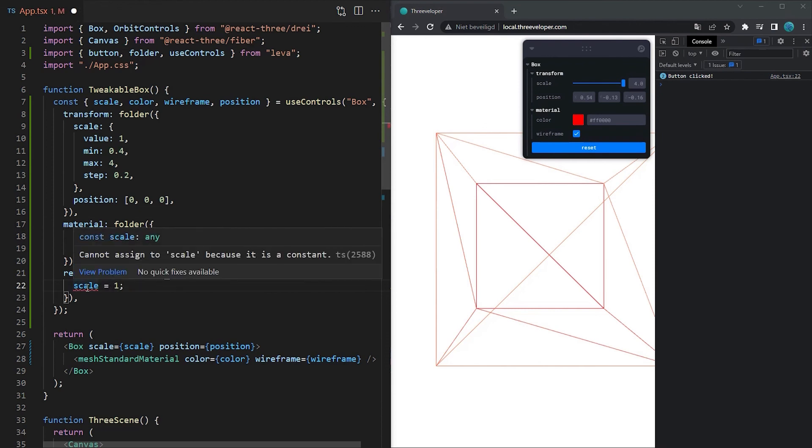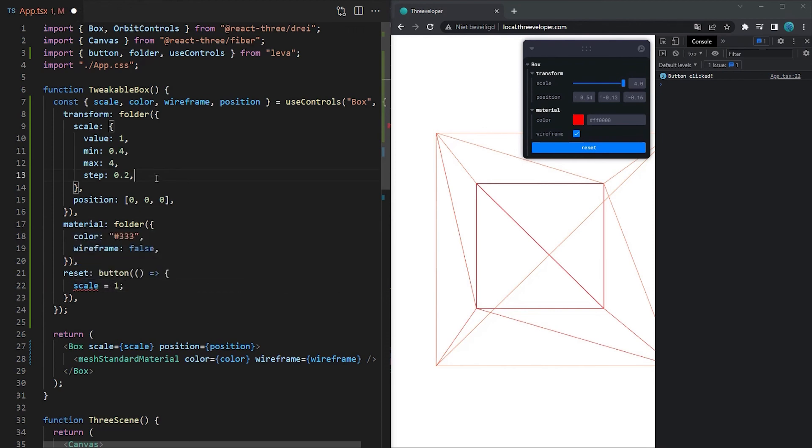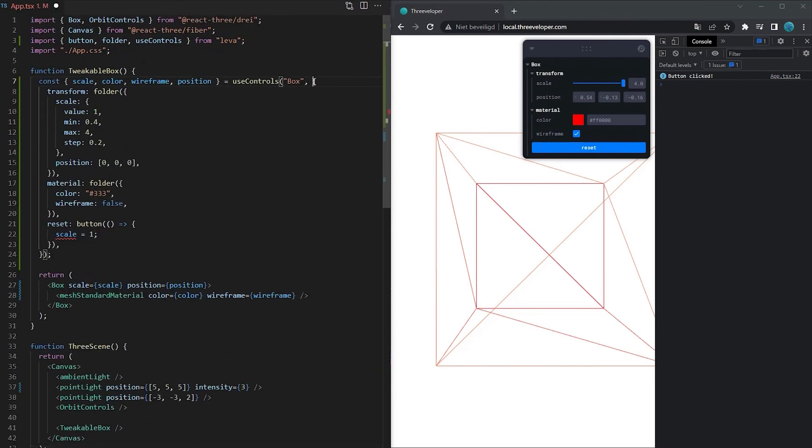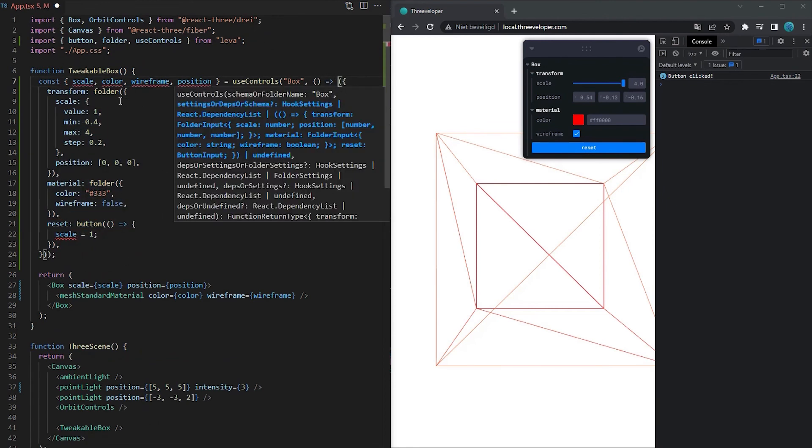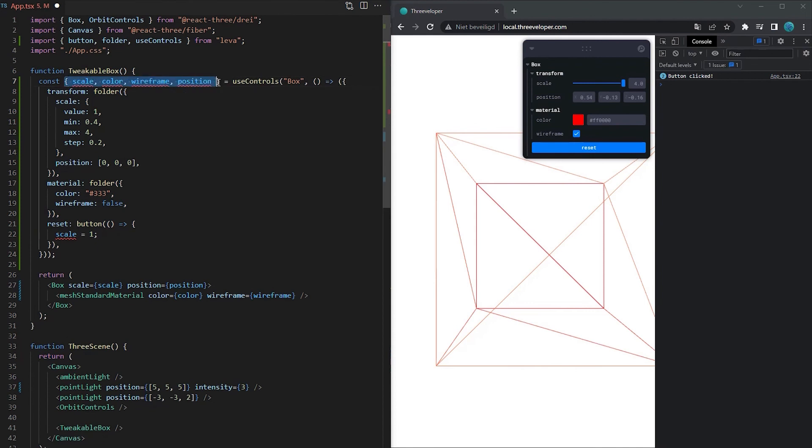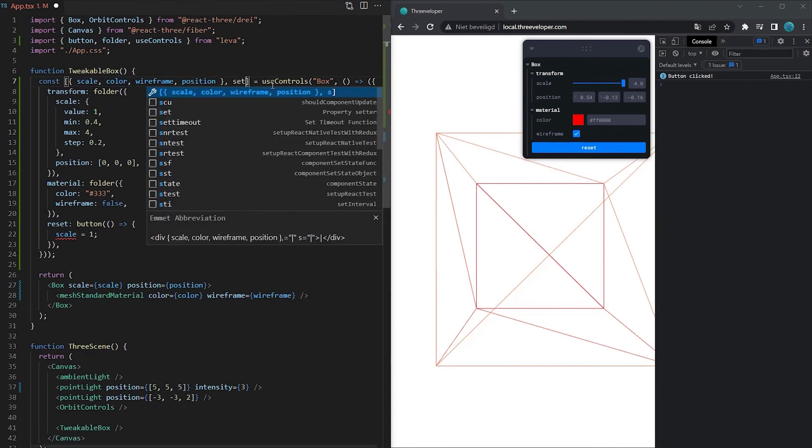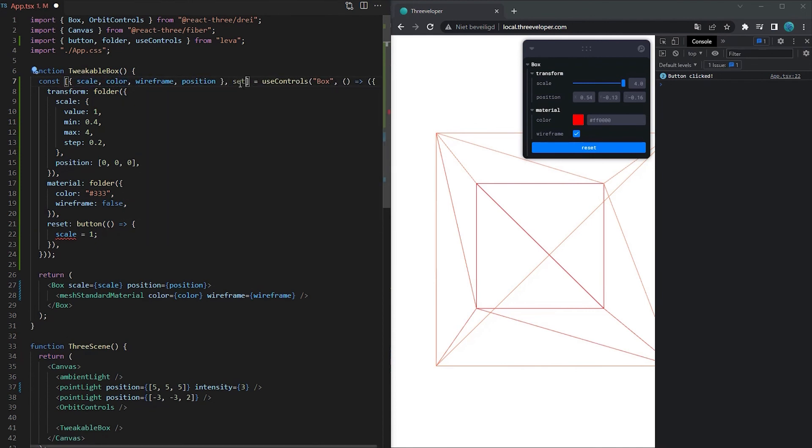You cannot simply change the value of the property because it is stateful but changing it is still pretty easy. Leva contains a set method which can be obtained by converting the second parameter to a function and wrap the return value in an array with the set function as a second element. Now you can use the set element to reset the values.